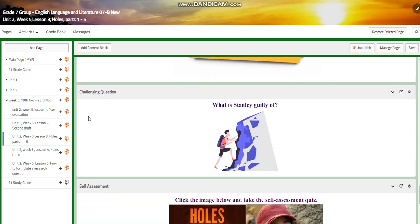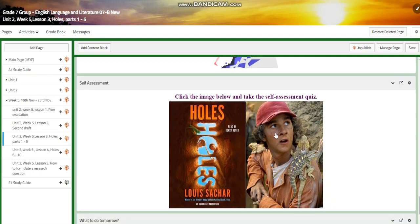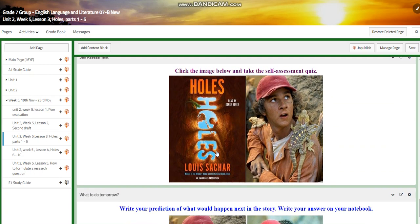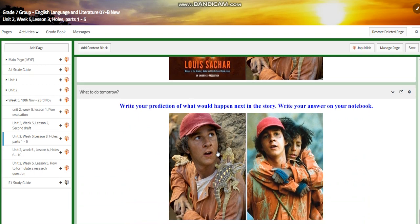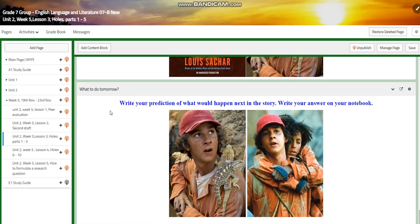Now for the challenging question, what is Stanley guilty of? Then you will have a self-assessment and at the end you're going to write a prediction of what would happen next in the story. Write your answer on your notebook.